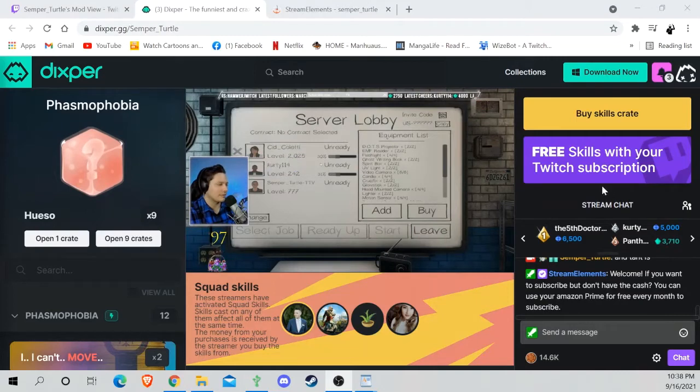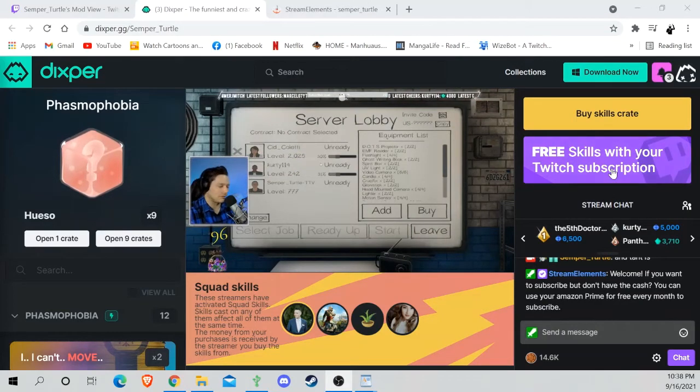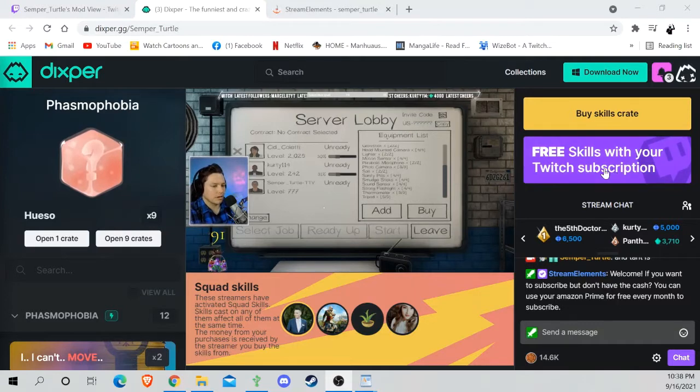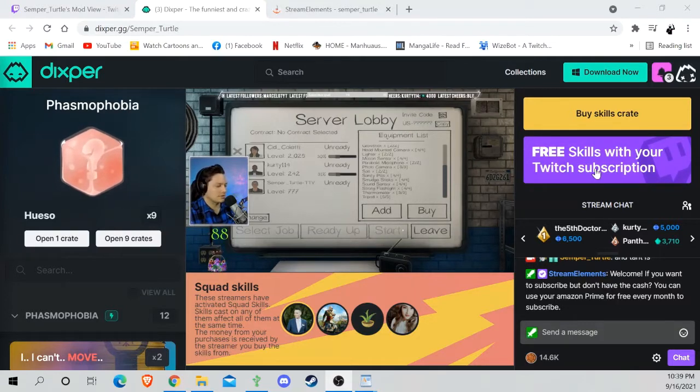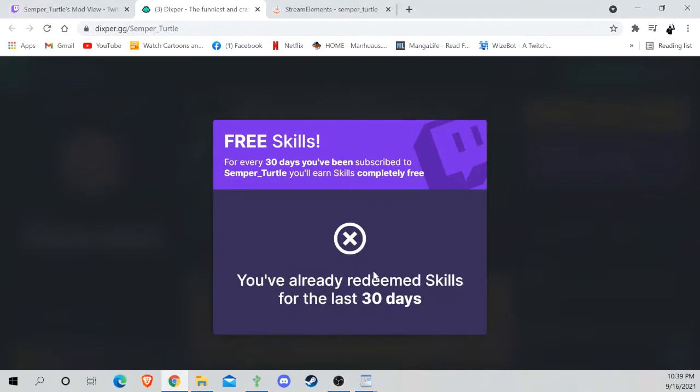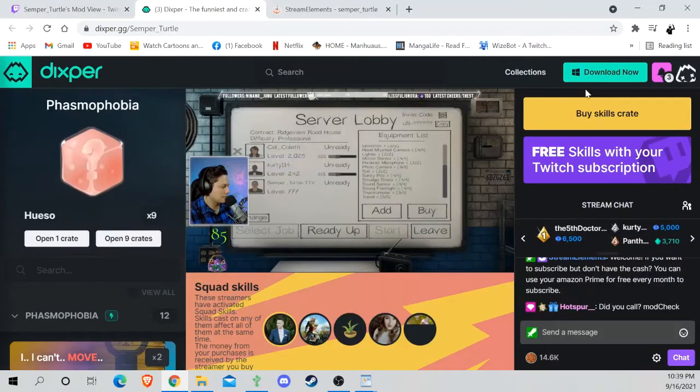If you have been subscribed to whoever you're on Dickspur for on Twitch for 30 days, then you will have this. I've already redeemed mine, but you'll get three free skills out of this—it's like one free box—and then you will also get normally a 50% off coupon.